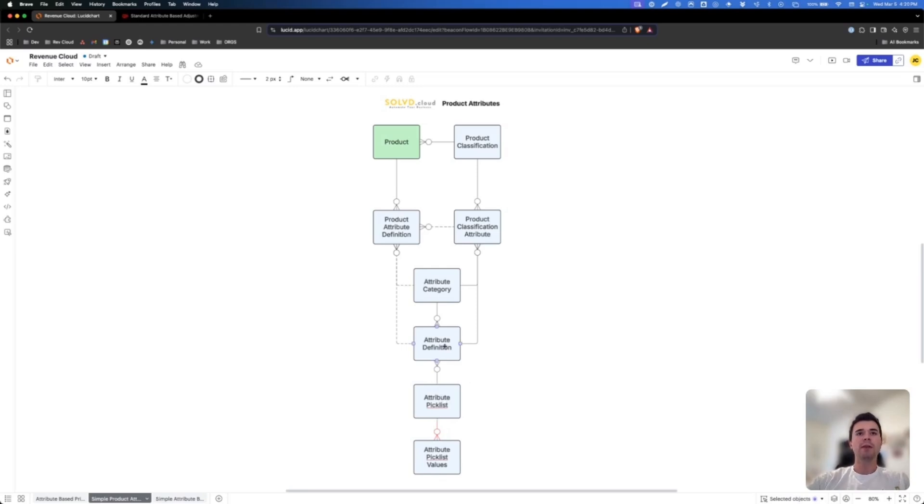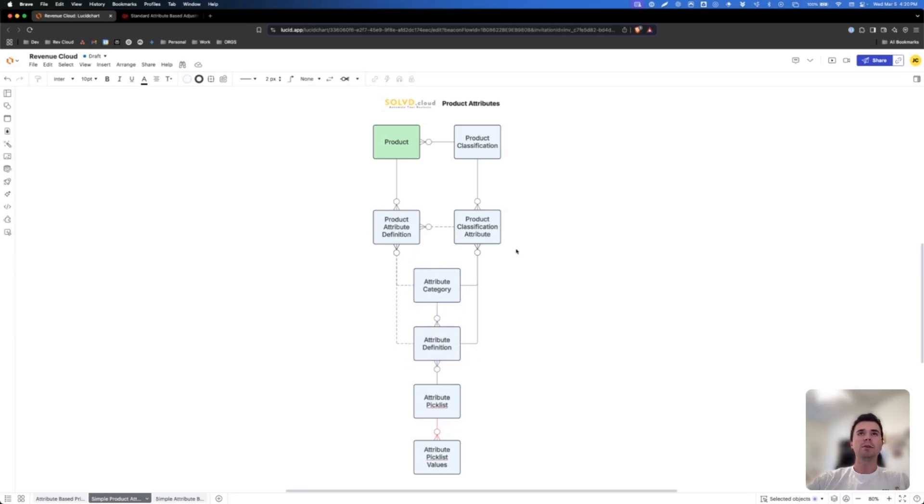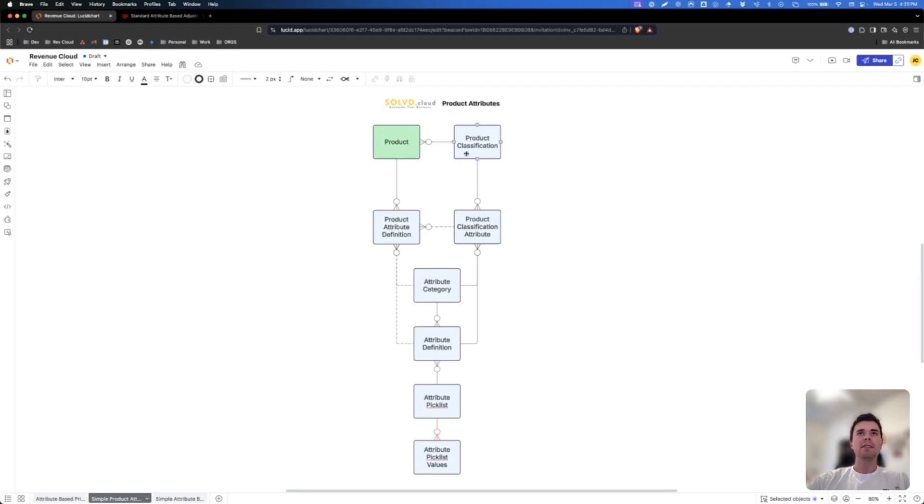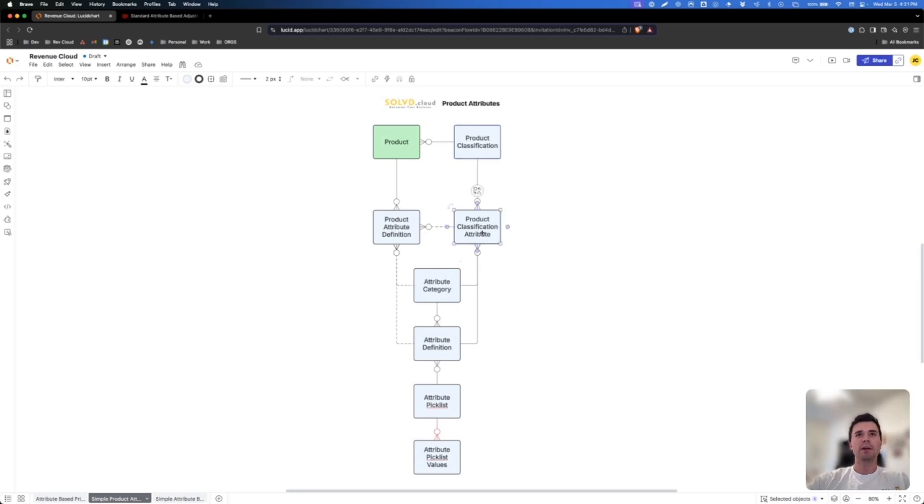And then you kind of have two paths. You can either add that attribute definition to a category or just leave it by itself where it can then be added solo to your product classification. But you'll need to first make sure on your product that you have a product classification that it's based on. And then in that product classification you can go and add attributes. So when you're on the product classification in Salesforce in Revenue Cloud and you add attributes, what you're doing is you're adding product classification attributes.